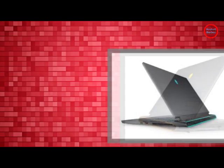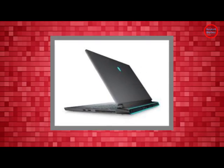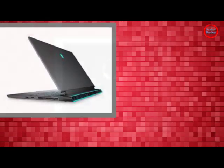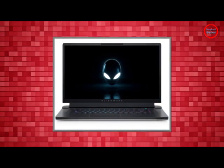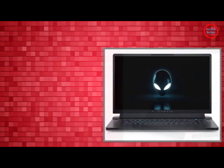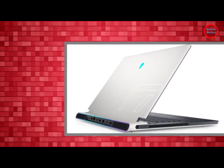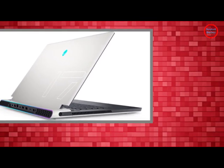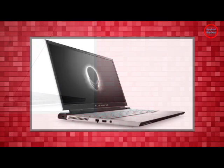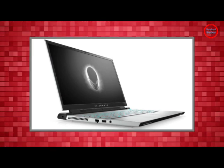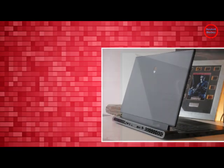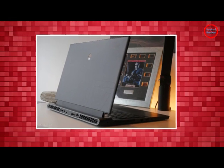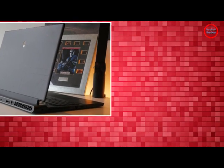Being a desktop replacement, it's expected for the X17 to have a bit of heft to it. The 15.7 x 11.8 x 0.8 inch notebook weighs in at 7.1 pounds making it lighter than the MSI GE76 Raider, but not the Razer Blade 17 nor the Asus ROG Strix G15 Advantage Edition.